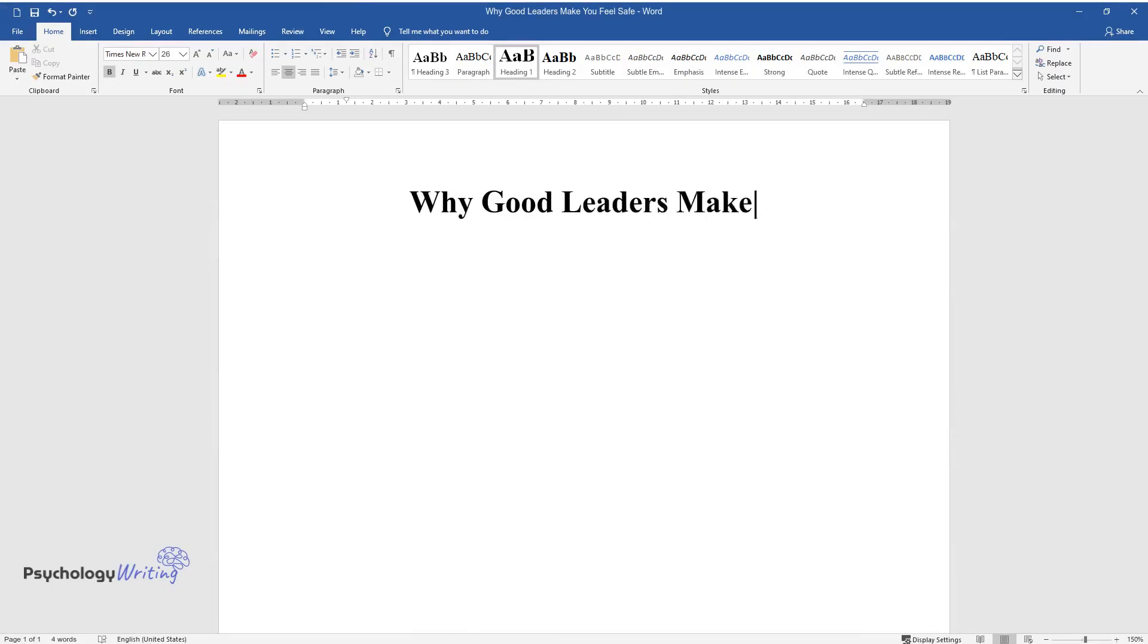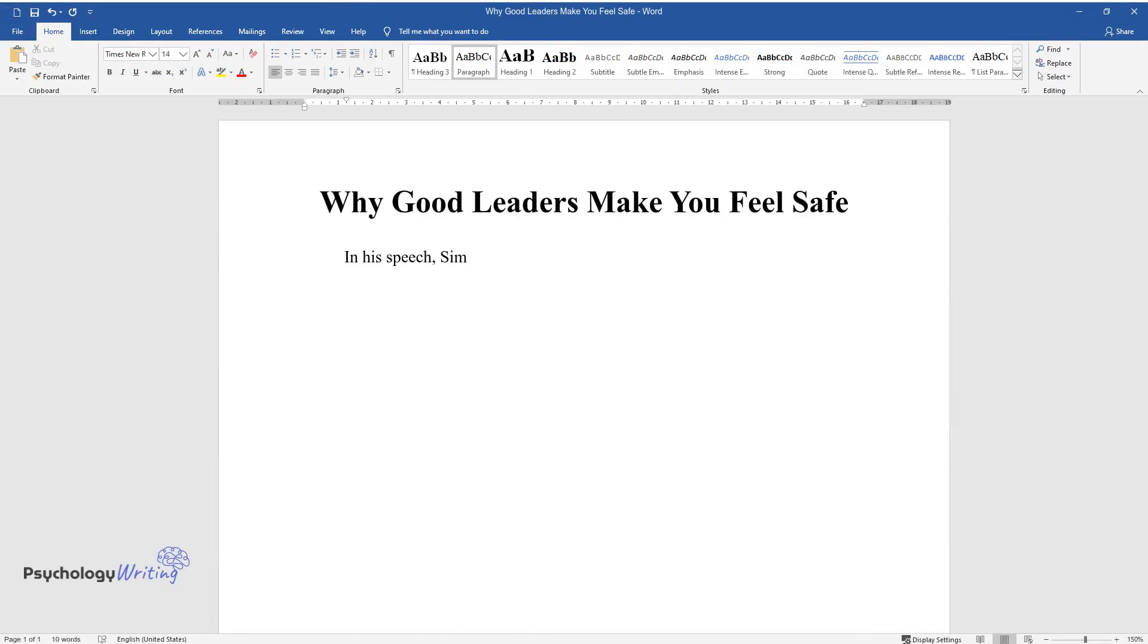Why Good Leaders Make You Feel Safe. In his speech, Simon Sinek aims to answer the question of what qualities of a leader make people feel safe.